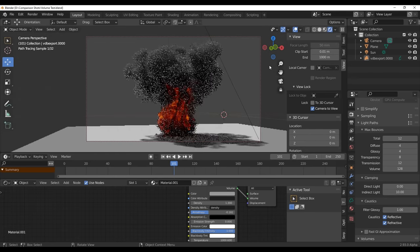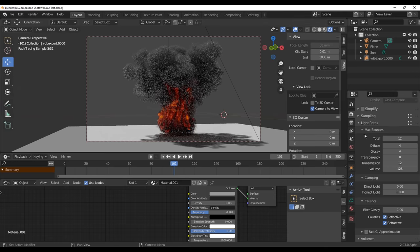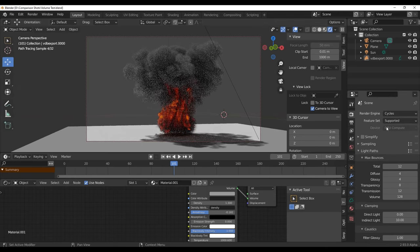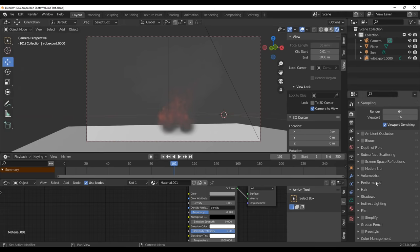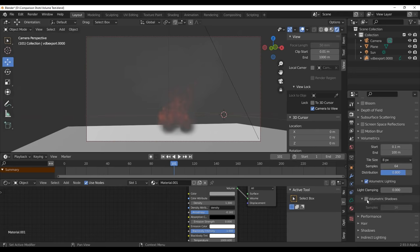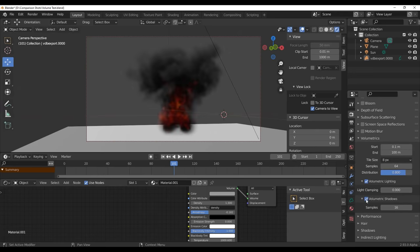By default this scene was done specifically for Cycles, and you can see the kind of results we're getting. But if we switch this over to EEVEE and hit the render button, the results are limited. However, the folks at Blender Foundation have made this even better — if you scroll all the way down to Volumetrics and turn on volumetric shadow, you'll get something much improved. Previously shadows weren't casting properly, but now you can get way more out of it.